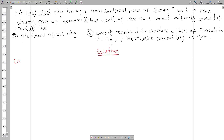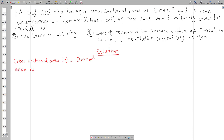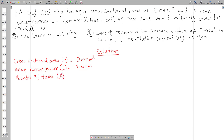We can pick out the most important information: the cross-sectional area A is 800 mm squared, the mean circumference — which is always the length — is 400 mm, and the number of turns N is 500. Our cross-sectional area should be in meter squared, so we will convert it.